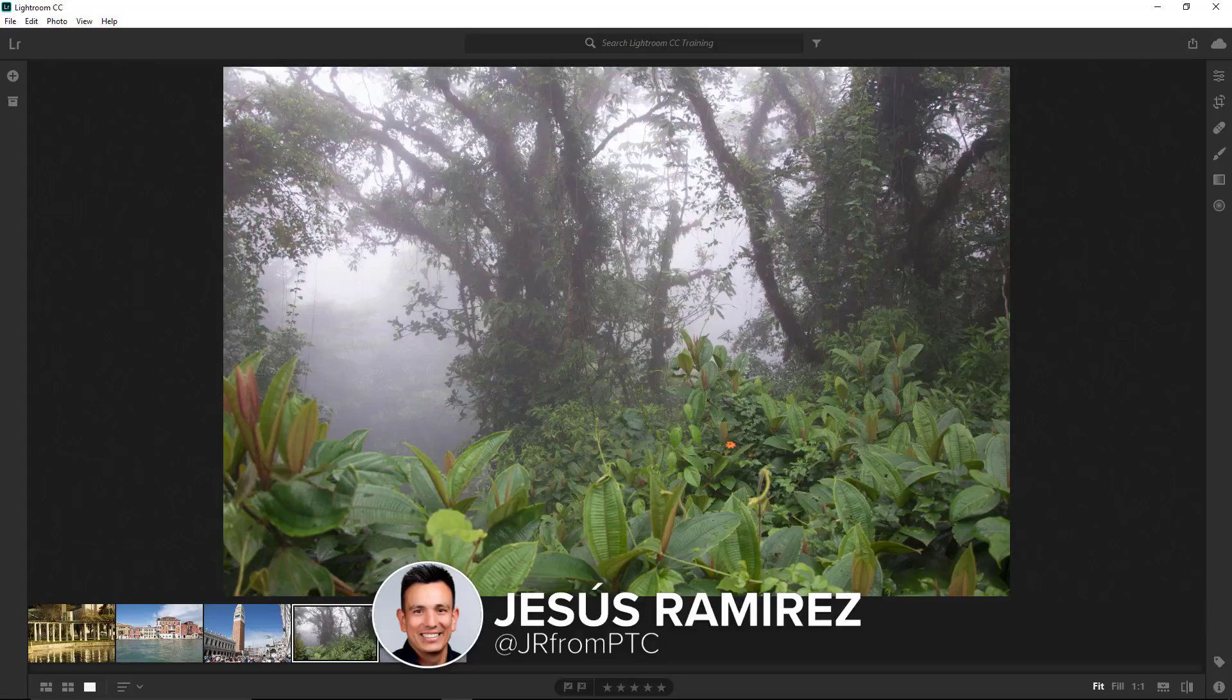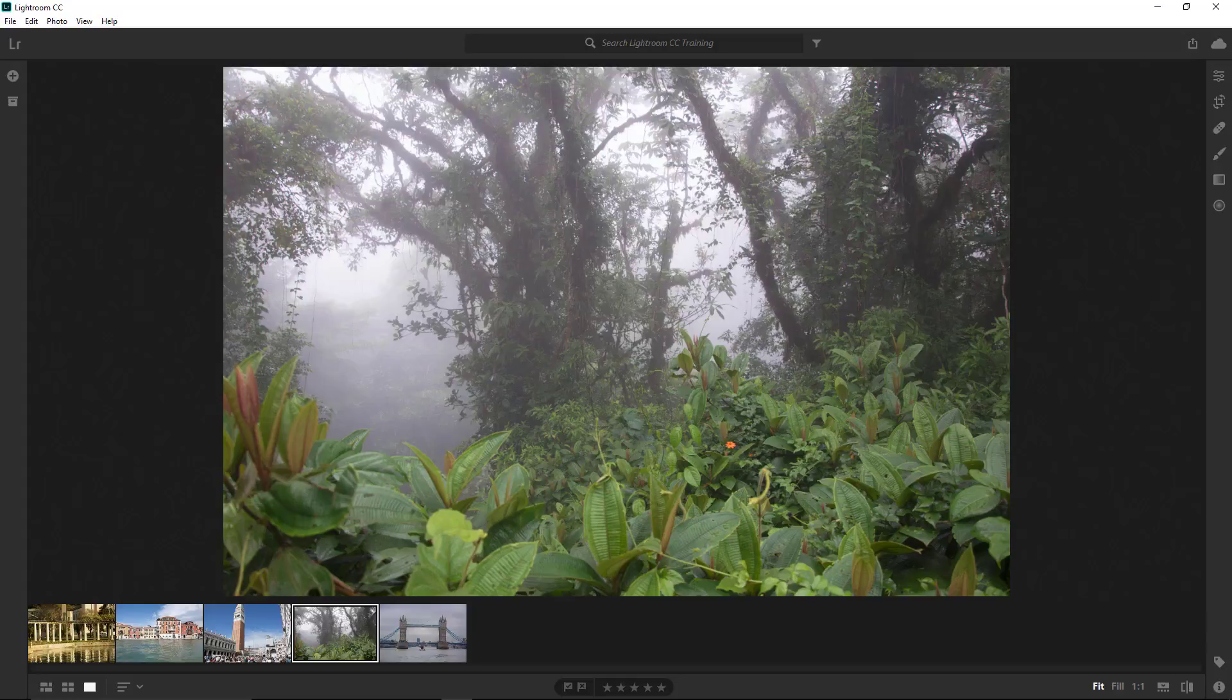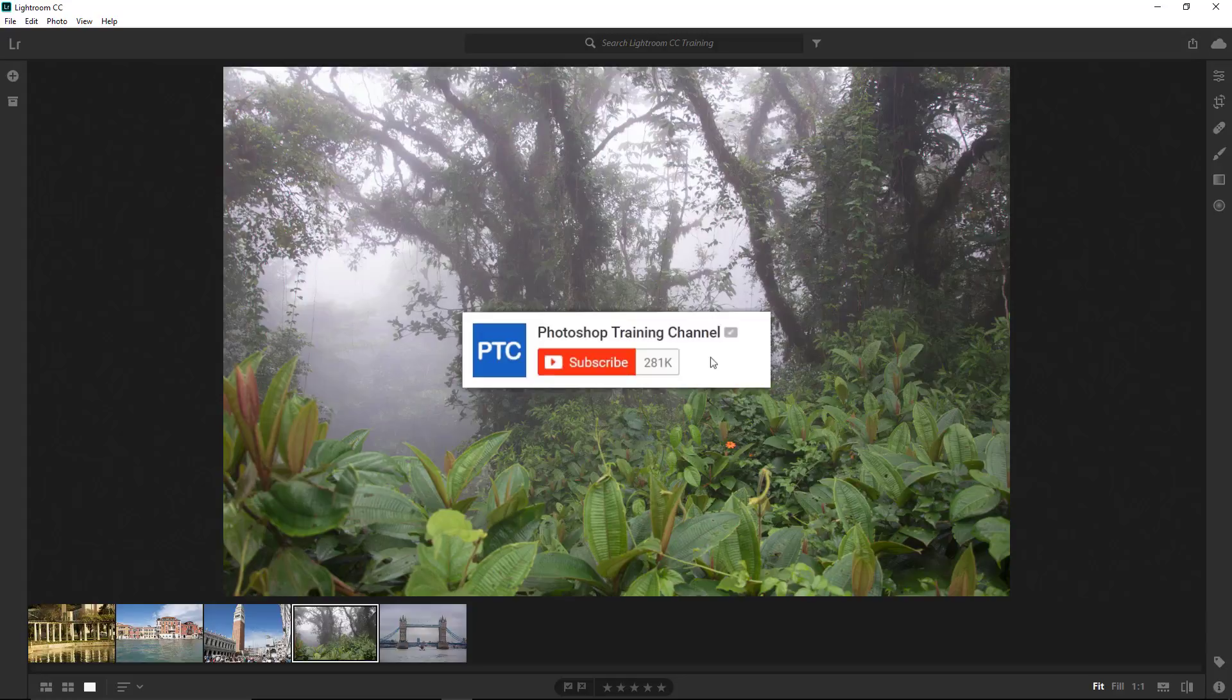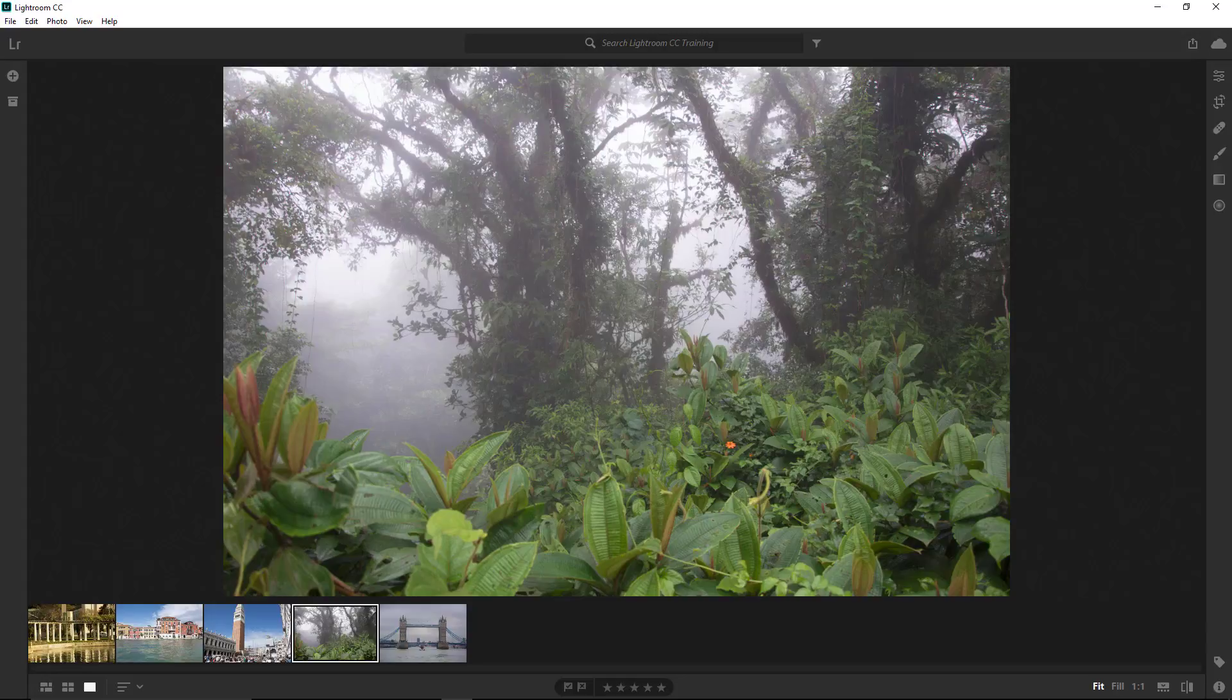In this video, we're going to discuss the Lightroom interface. Before we get started, I want to point out that this is a training series. If this is the first video that you watched, then check out the description for the link to the playlist with the rest of the videos. Also, if this is your first time at the Photoshop Training Channel, then don't forget to click on that subscribe button and the notification bell.